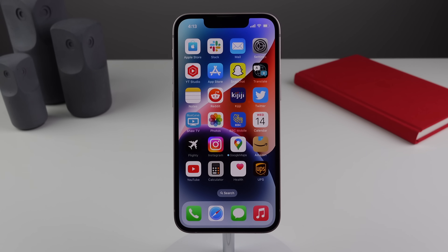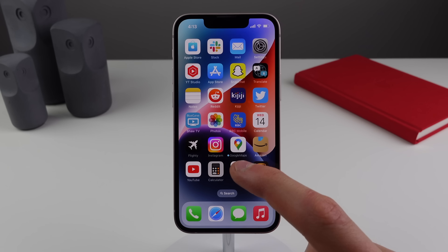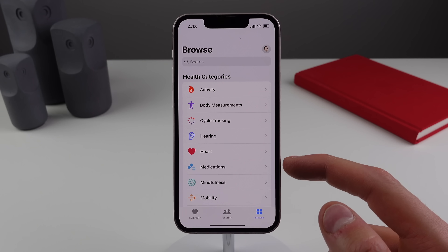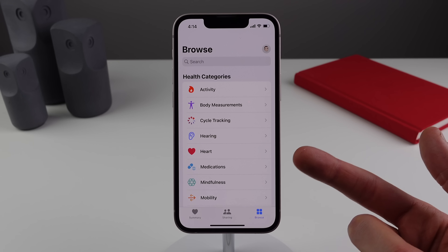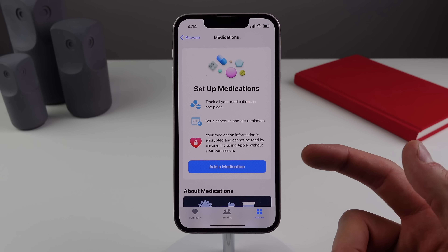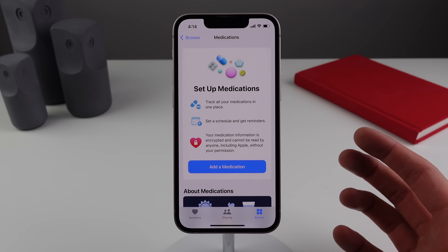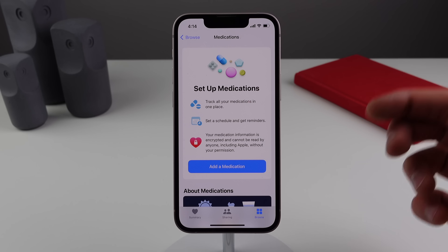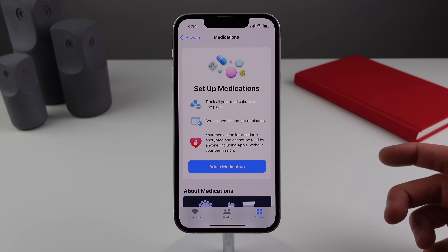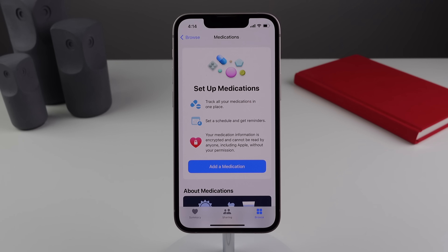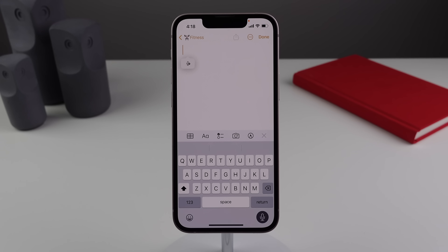Number eight is possibly the most thoughtful feature in iOS 16. Inside the Health app there is now medication tracking. Click the blue Medications icon, add any medication you want, set up a schedule, and get reminders for when it's time to take your medication. This is going to be very useful for a ton of people.